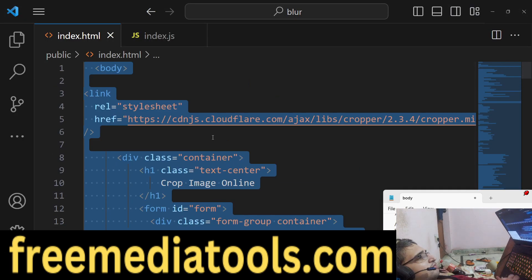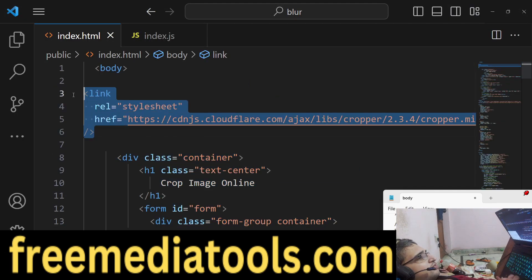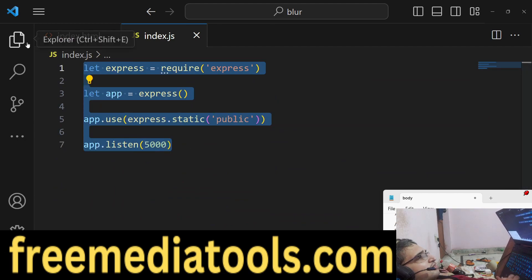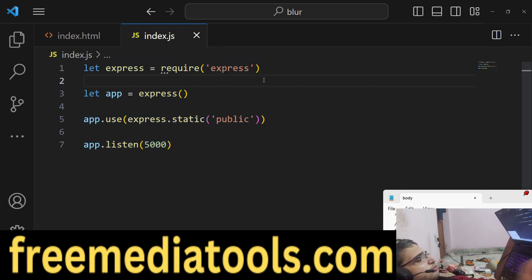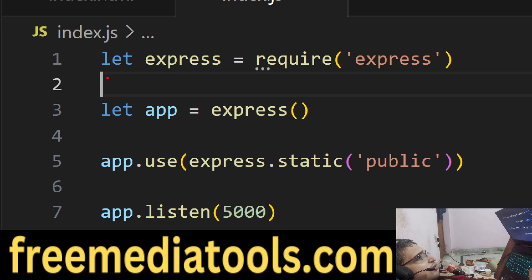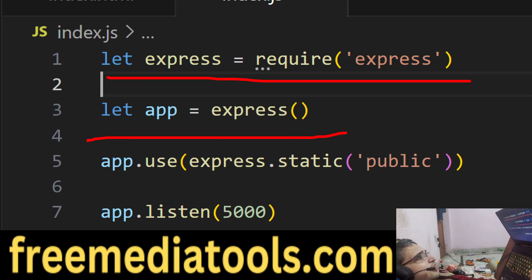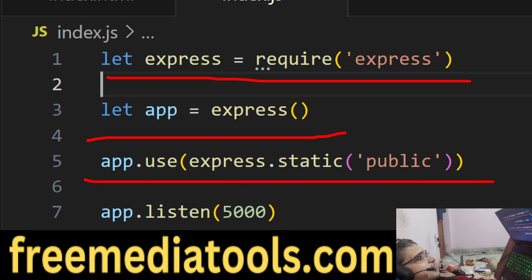To use this library we need to first include the CDN. Inside index.js we just require the Express library, then we make a new Express application, make the public directory static, and then listen on port 5000. This is the four lines of code required in the index.js file.